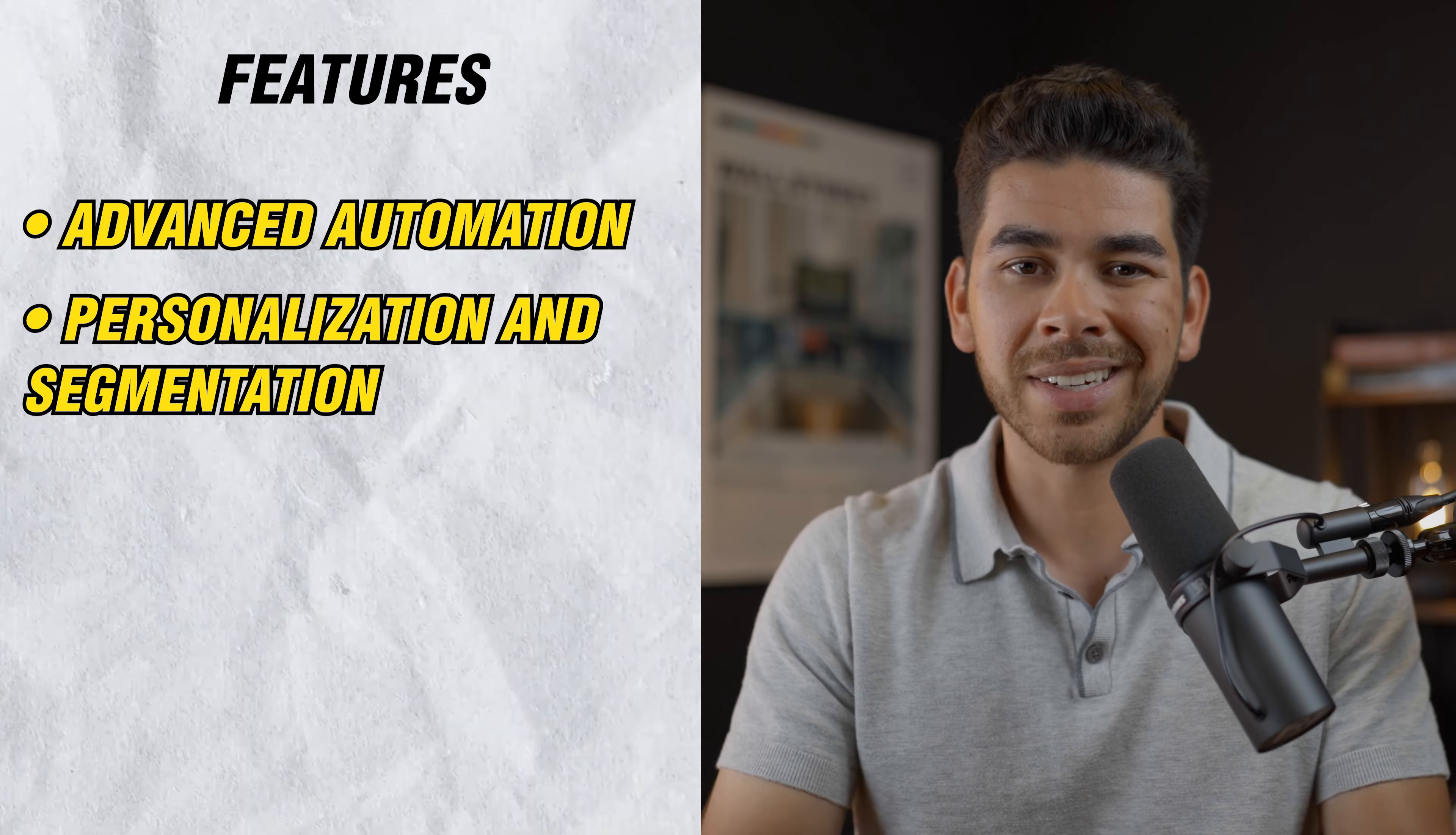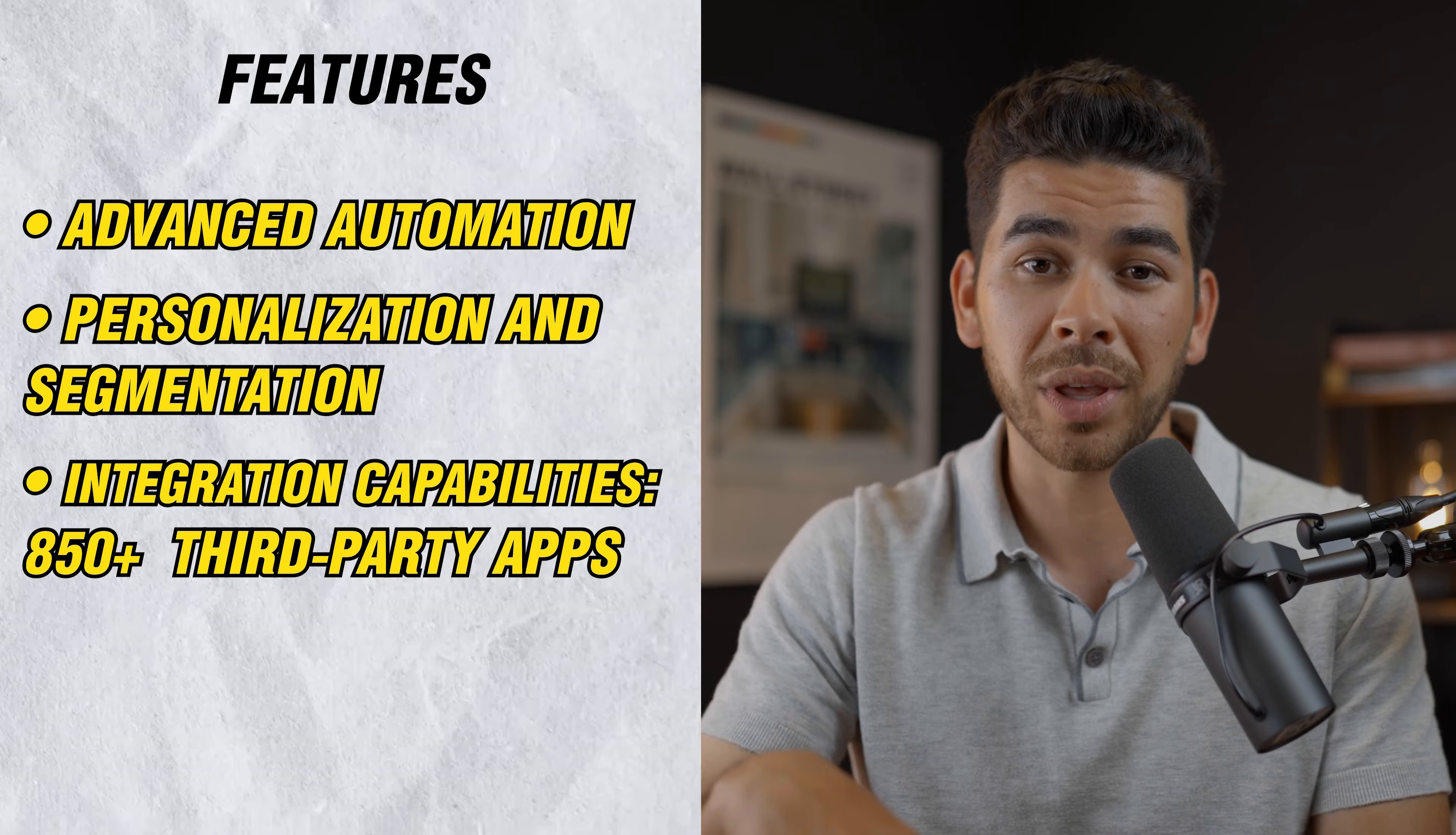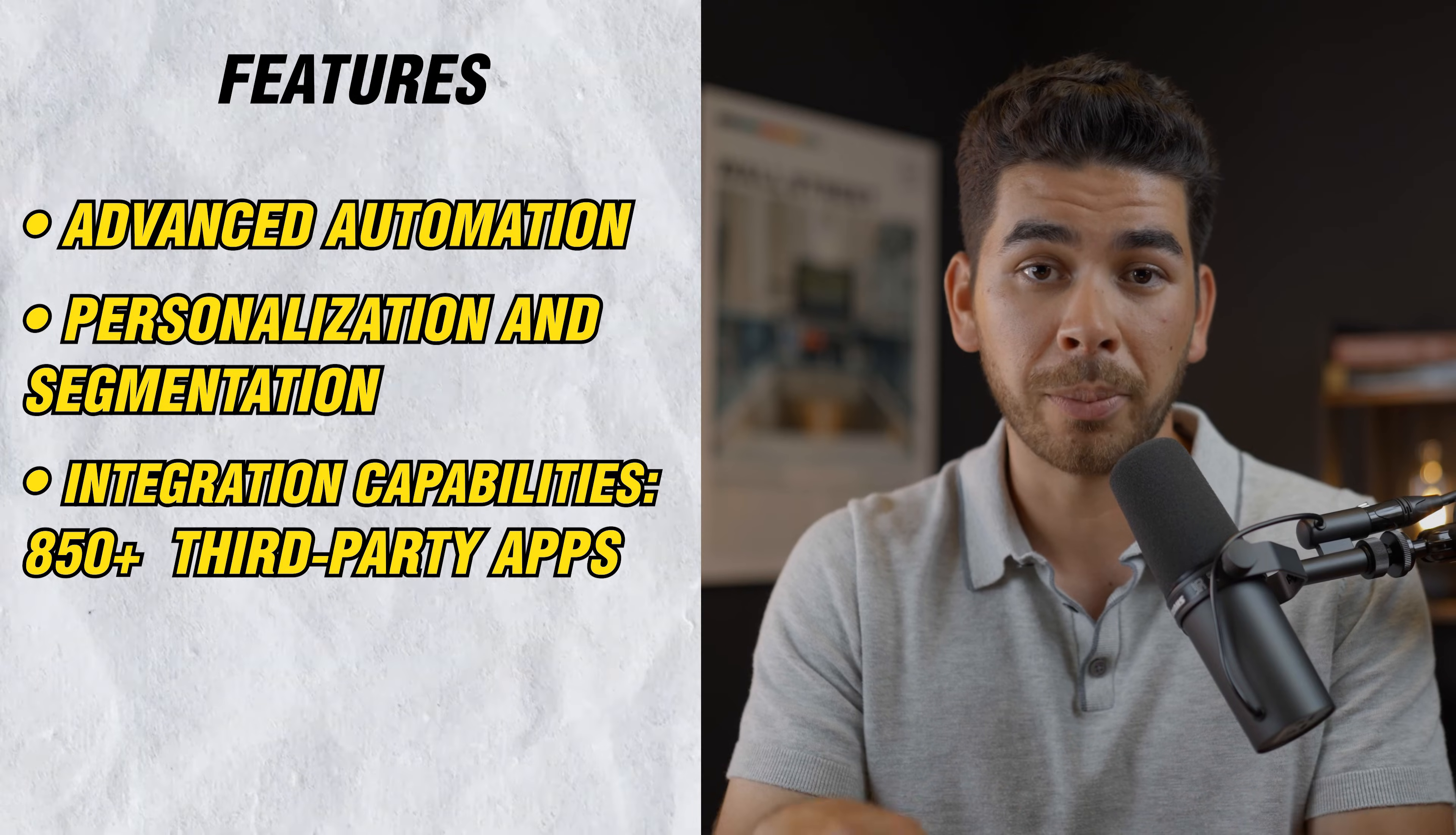Number three is integration capabilities. You can actually integrate 850 plus apps with ActiveCampaign. It has so much functionality. You can use WordPress, Shopify, and a bunch of other third-party apps.